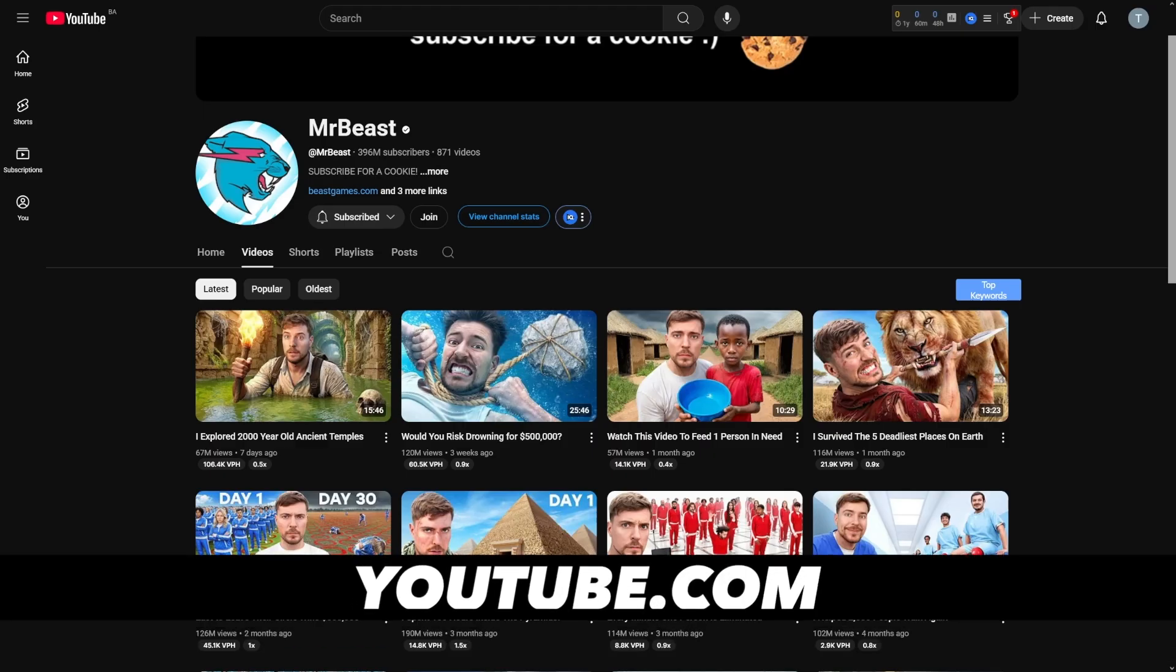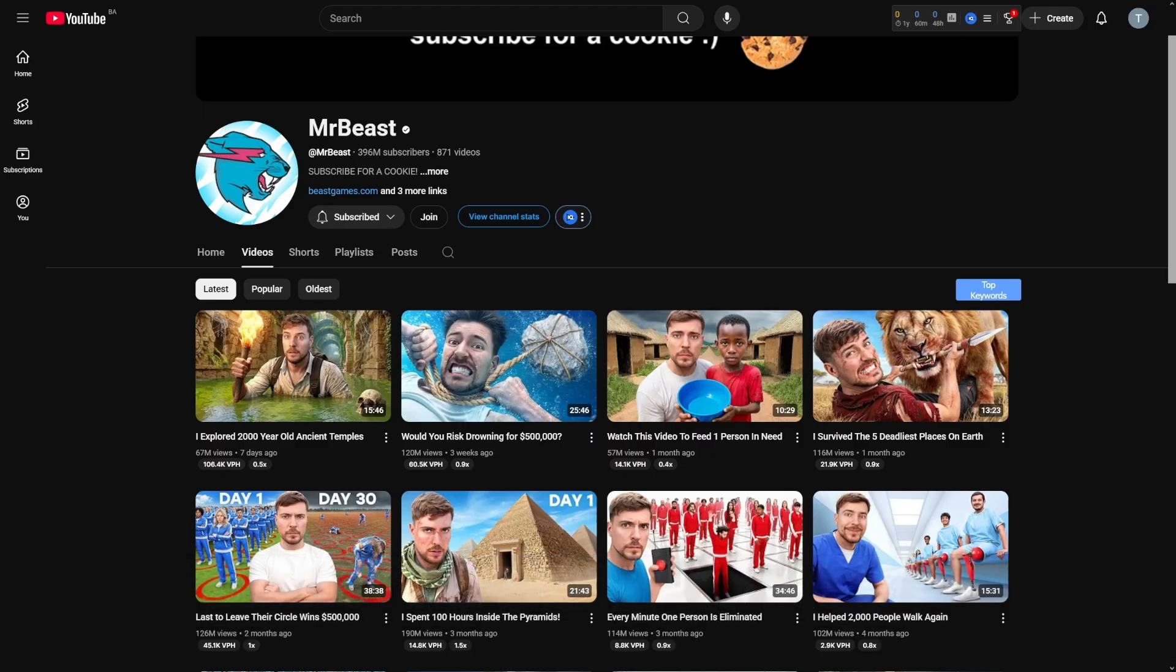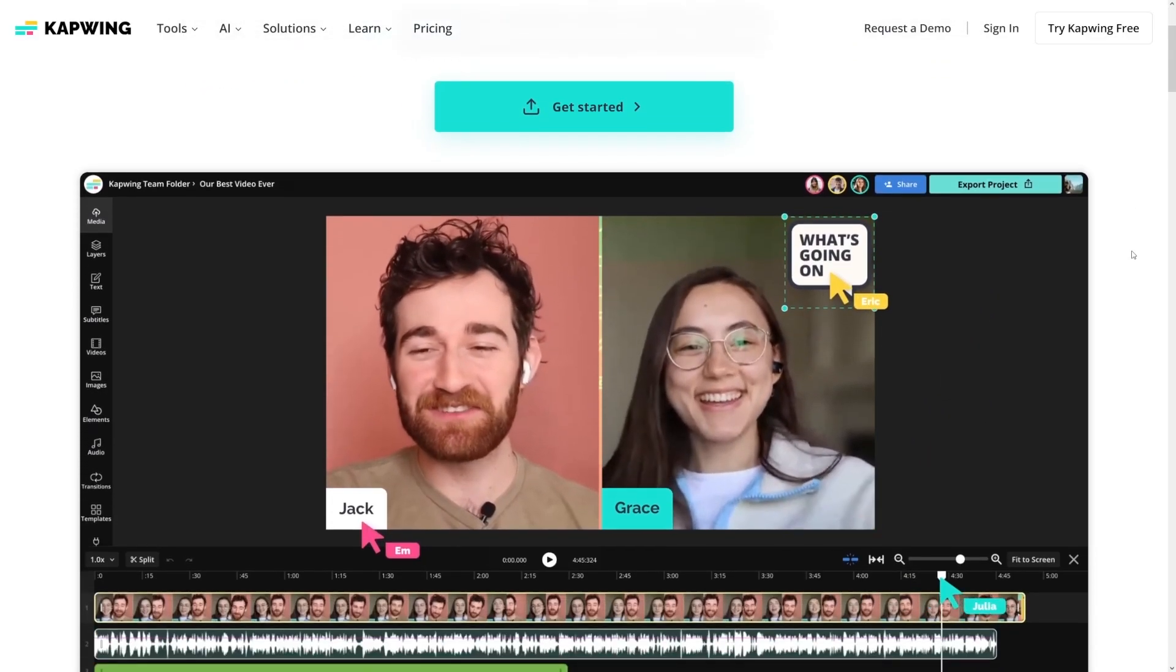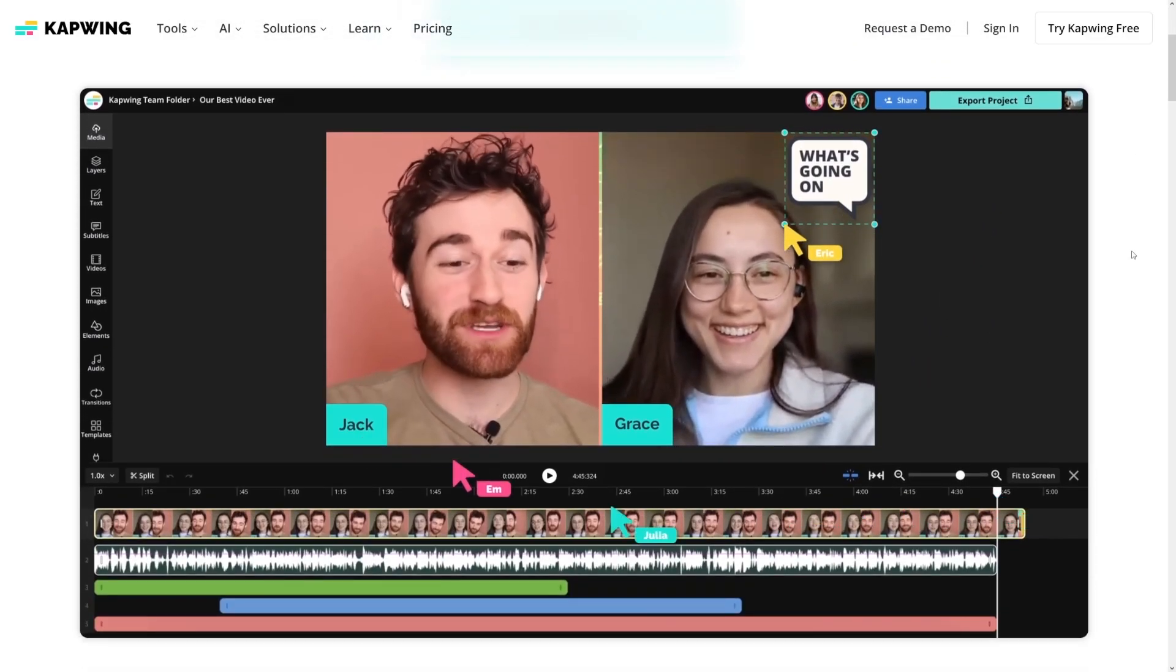Mr. Beast, the biggest YouTuber on the planet, has said that dubbing his videos into Spanish, Portuguese, and other languages brought him hundreds of millions of extra views and millions in additional revenue. He didn't make new content, he just dubbed what he already had. So here is the big opportunity.